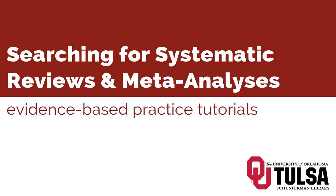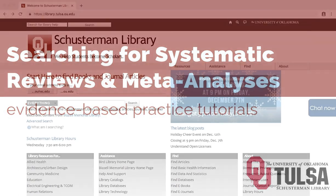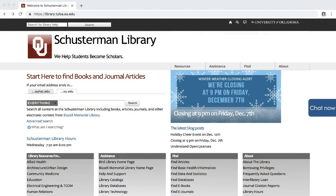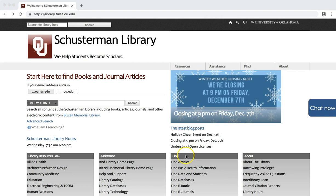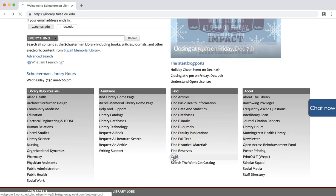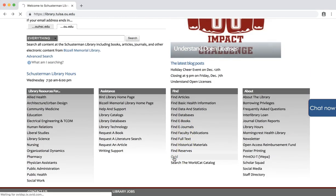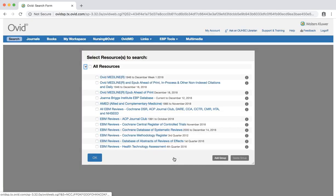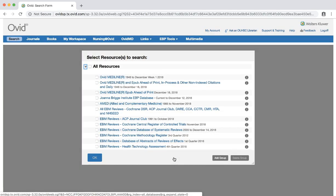This tutorial will demonstrate how to search Ovid Medline for systematic reviews and meta-analyses. To start, click on the Ovid link on the library's homepage, library.tulsa.ou.edu.